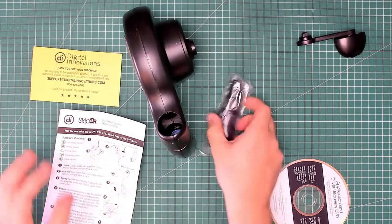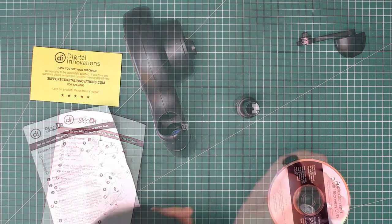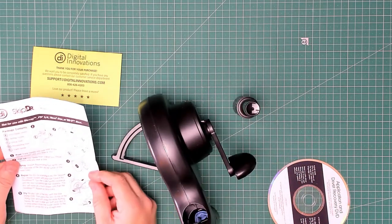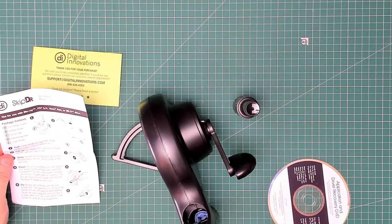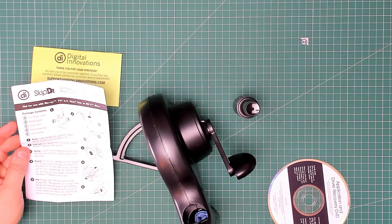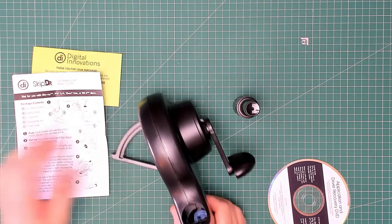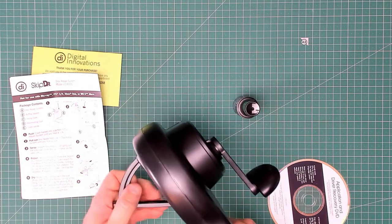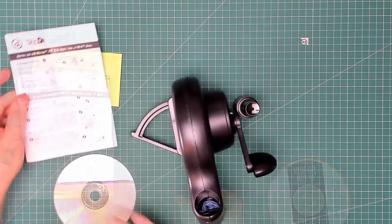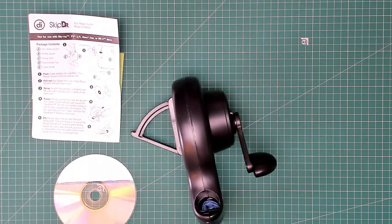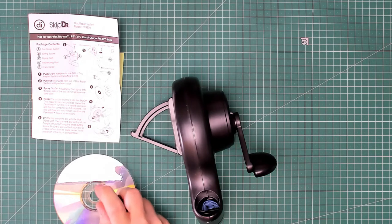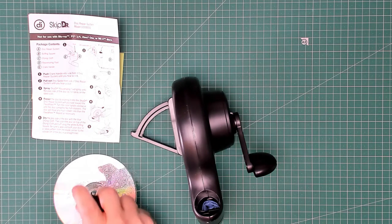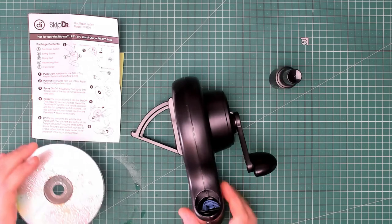These are the instructions. Interesting. Right, push the crank handle in the side of the disc. I've done that. Pull out the disc guide until you hear a click. Right, there's a click. Spray the rejuvenator fluid on the disc. Place it in here like so.